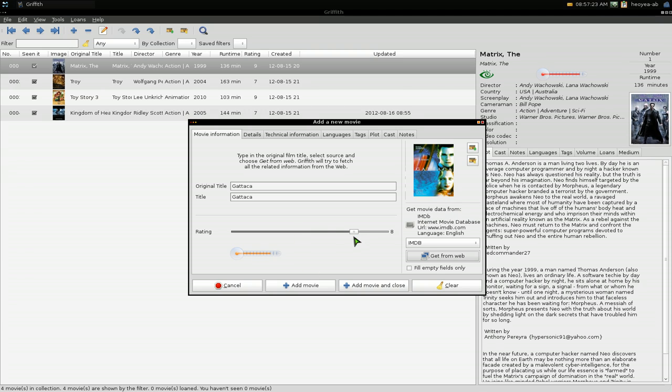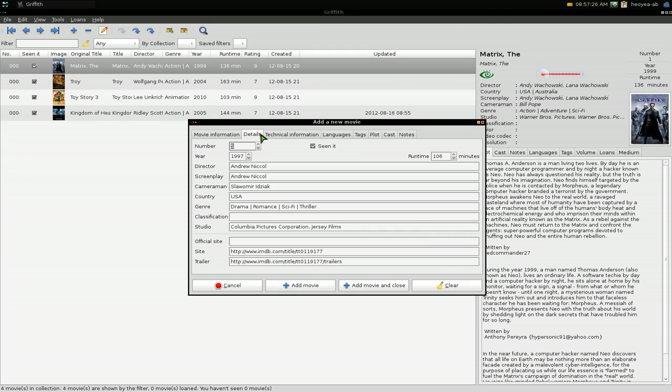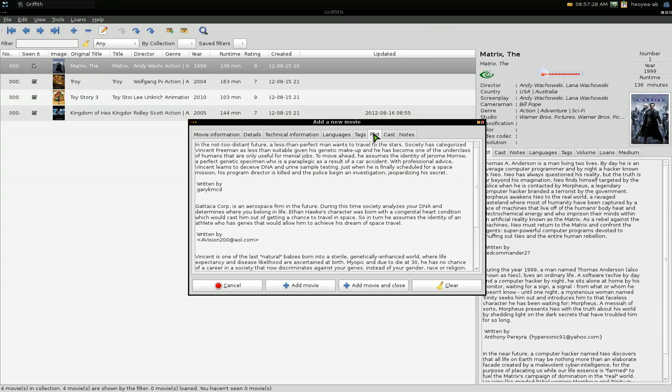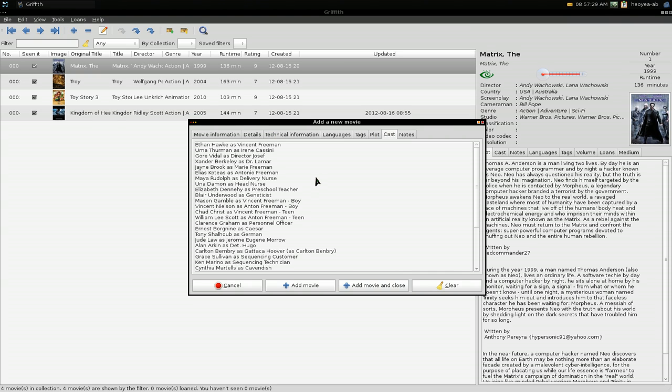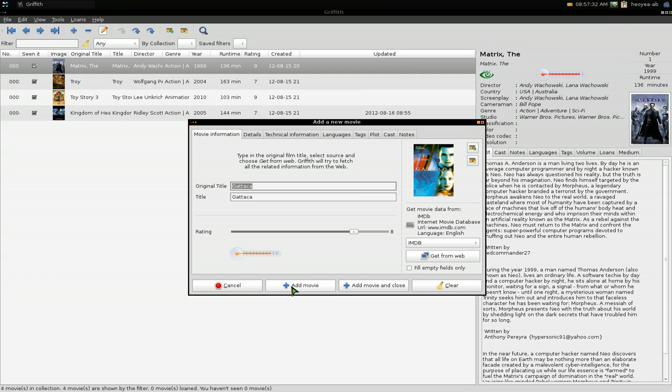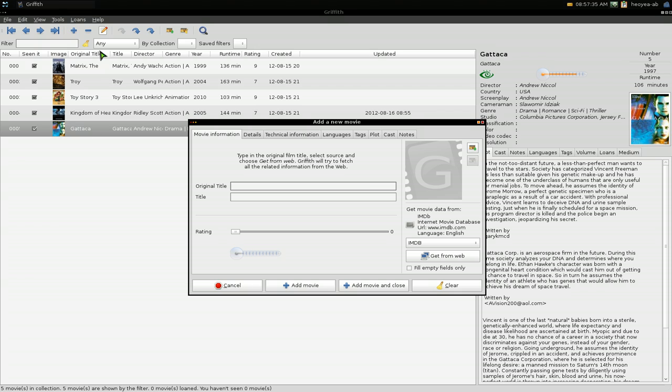everything—the ratings here from IMDB, some other stuff like plot and cast and everything like that. So that's pretty much it. You hit 'Add Movie' here, and it adds it to your database.